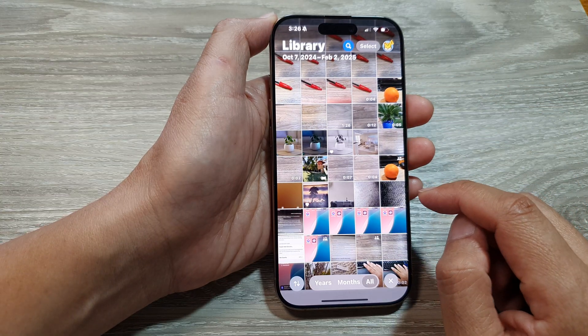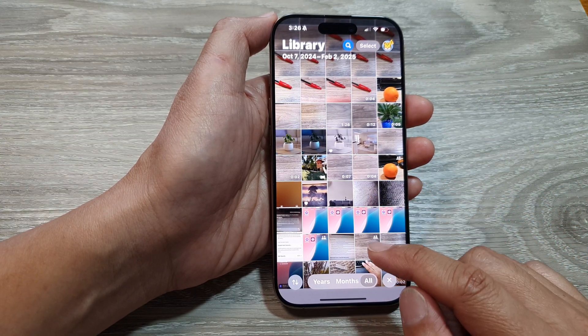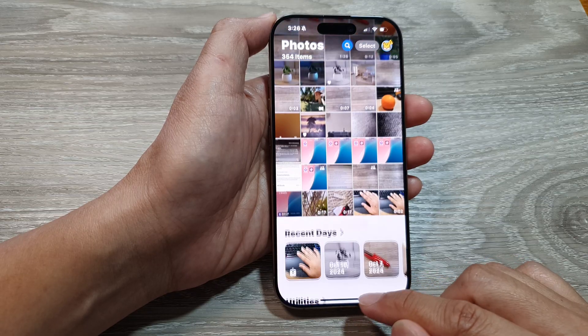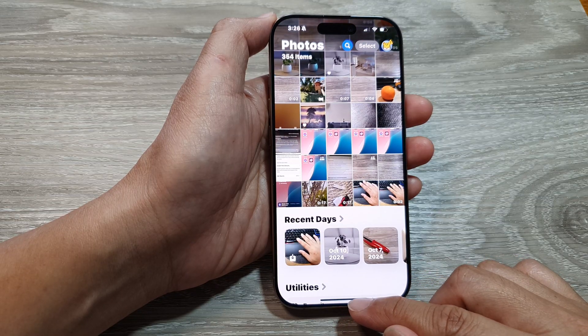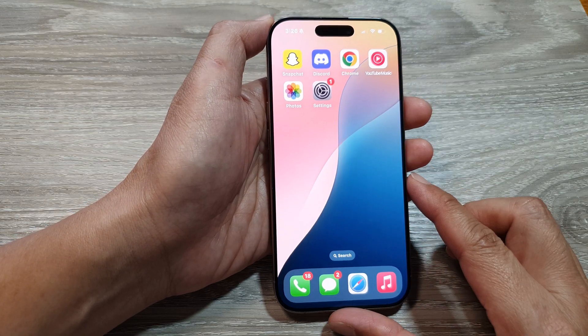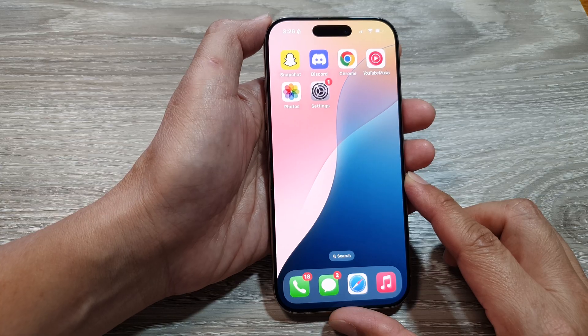And that's it. That is how you can export Unmodified Originals in Photos on the iPhone 16 series. You can swipe up to return back to the home screen.